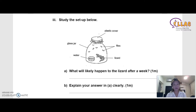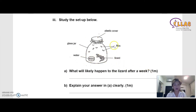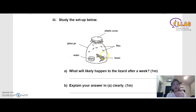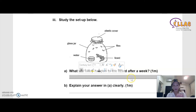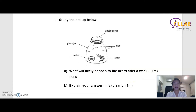Now let's look at the next very common question. Remember what you have learned: living things need air, food, and water to grow. In this picture, what will likely happen to the lizard after a week? Inside the jar there is water and food — the flies — but what is missing is air, because a plastic cover is completely covering a glass jar and no air can get in. After one week, when the oxygen is used up by the lizard, the lizard will die. The answer: 'the lizard will die' — one mark.